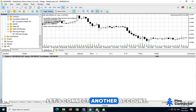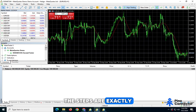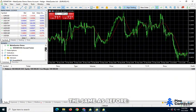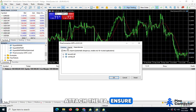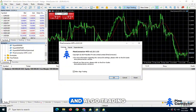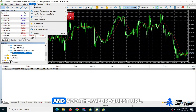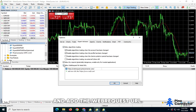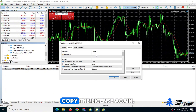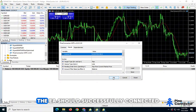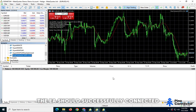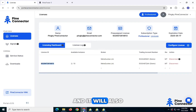Let's connect another account. The steps are exactly the same as before. Attach the EA, ensure DLL Imports and Algo Trading are checked, and add the Web Request URL. Copy the license again, paste it in, and click OK. The EA should successfully connect, and it will also be shown as connected in the portal.